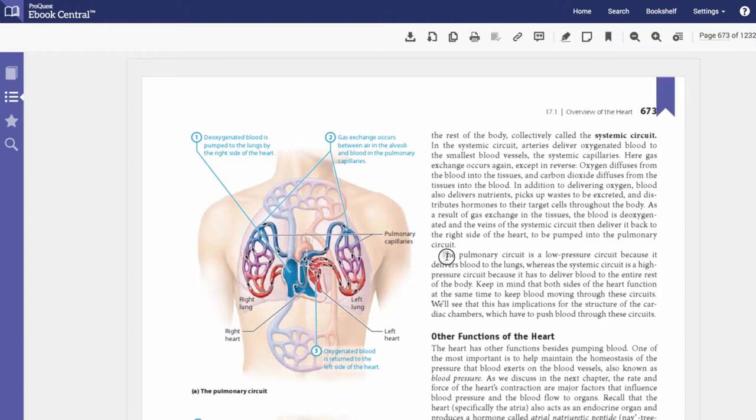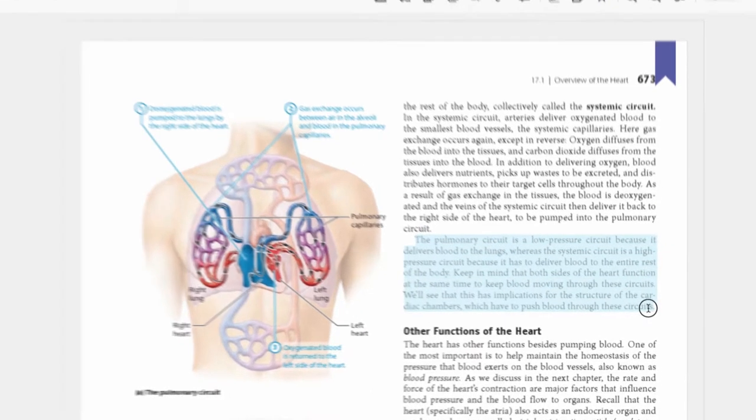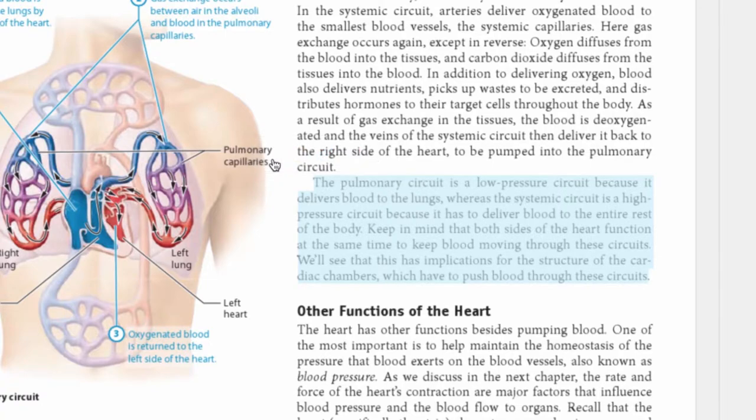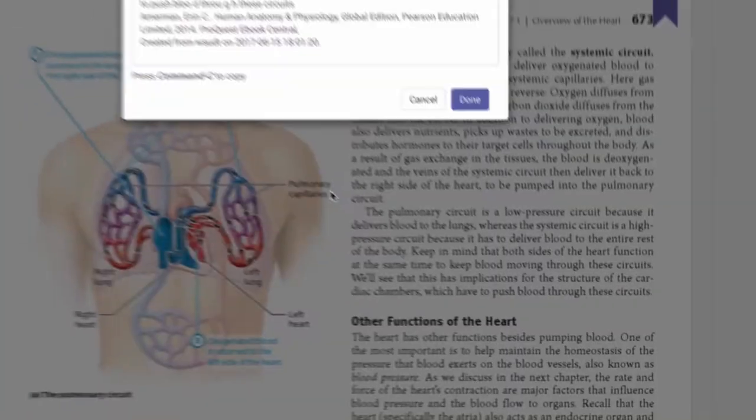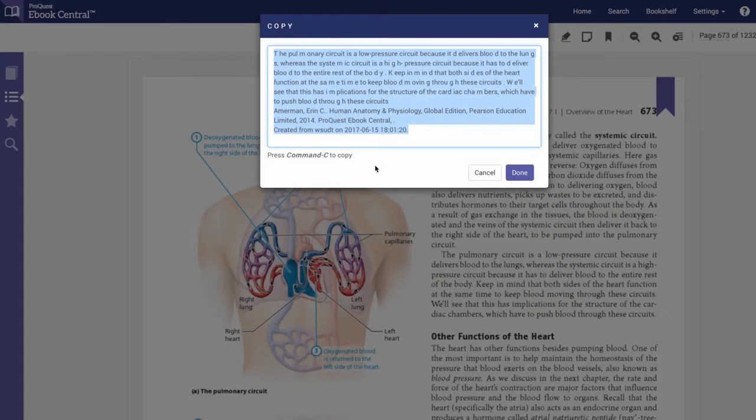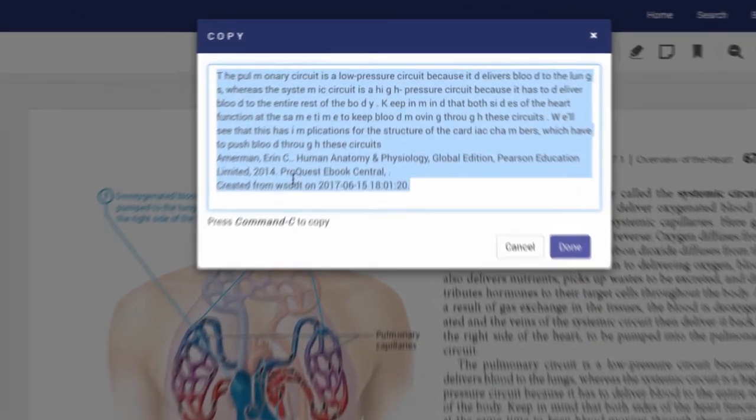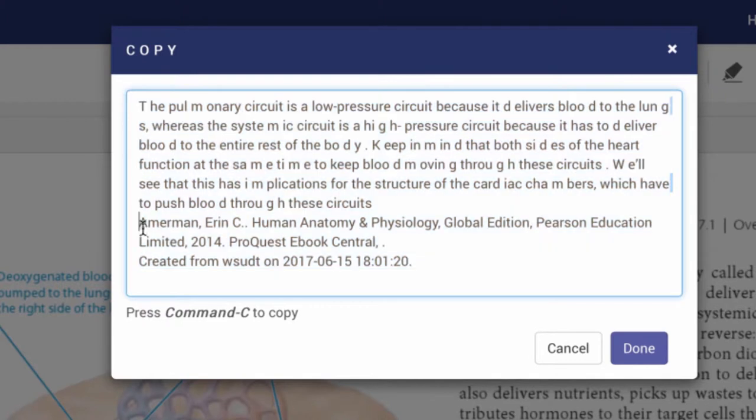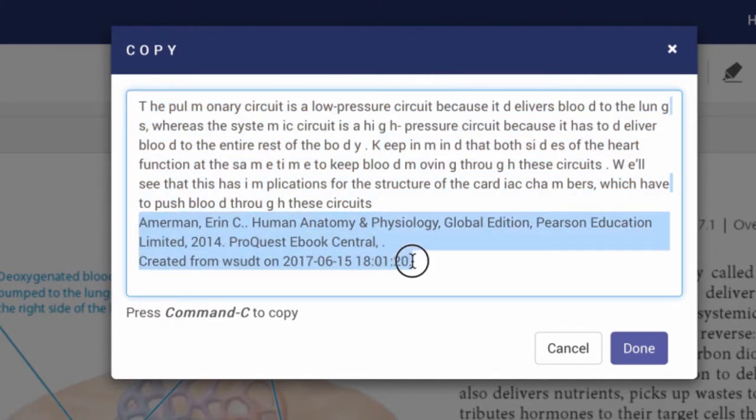To copy text, select the text to be copied. A pop-up will appear. Choose the copy icon. This will remove the formatting and include the citation, creating a notation at the bottom of the screen.